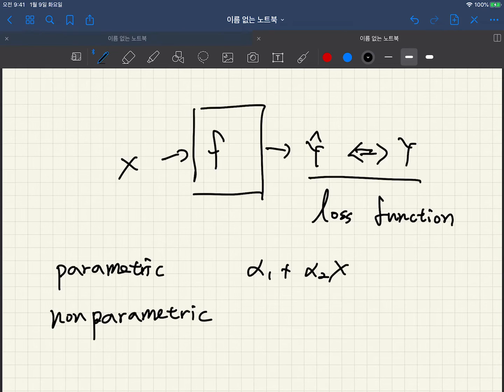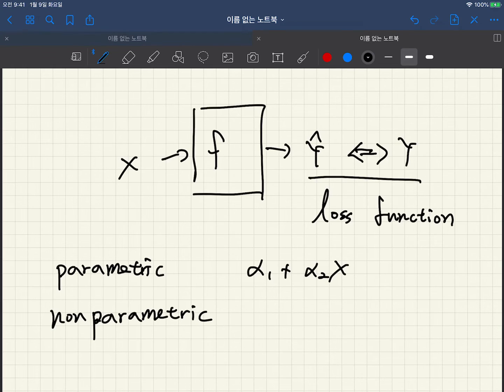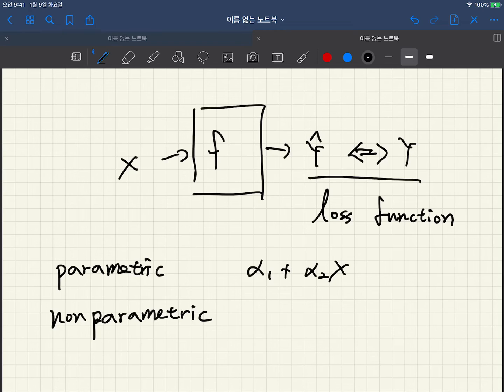And by controlling the parameters α1 and α2 we can define many different linear functions. Okay, so in general in parameter learning scenario we have many parameters and we can control the parameters, and using the loss function we usually control the parameters so that the loss function is minimized.